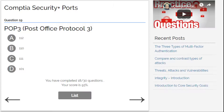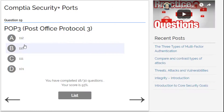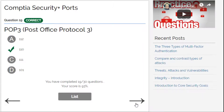Alright, wrapping up — POP3, Post Office Protocol 3. Options are 101, 111, 112, or 110. I'll go for 110 — yes! I already know this one.